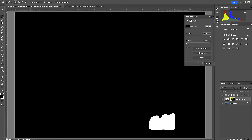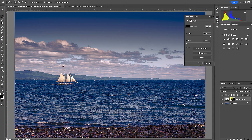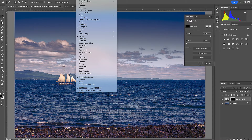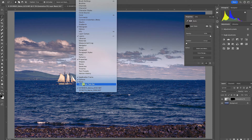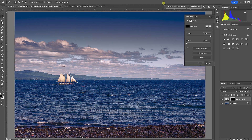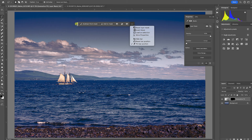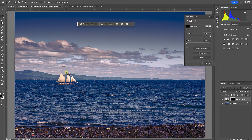That works really well. Now let's see if we can remove the schooner. Because I'm going to do a little bit more with Generative Fill, I'll go up to the Window menu, come down towards the bottom, and click on Contextual Task Bar. It adds this little bar that I can move around or hide, but I'll leave it sitting up at the top for now. Right off the bat it shows options like subtract from mask and add to mask — not Generative Fill yet.